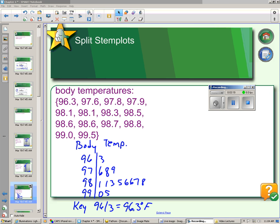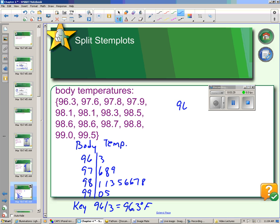Sometimes when the data is very compact like it is here, it's best if you split the stem. When you split the stem, you have each of your stem values twice, so we would have 96 two times, 97 two times, and on down the line. When you have it two times, you have a low and a high. The low values go from 96.0 to 96.4, and the high values go from 96.5 to 96.9.